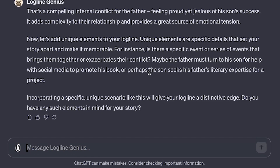Now let's add a unique element to your logline. Unique elements are specific details that set your story apart and make it memorable. For instance, is there a specific event or series of events that brings them together or exacerbates their conflict? Maybe the father must turn to his son for help with social media to promote his book — oh, that's really good — or perhaps the son seeks his father's literary expertise for a project. Also really good.